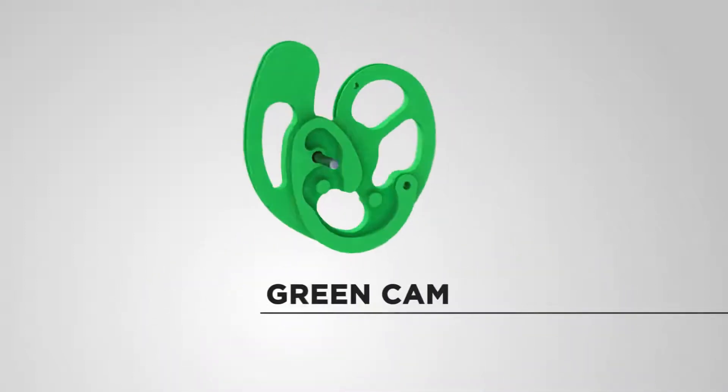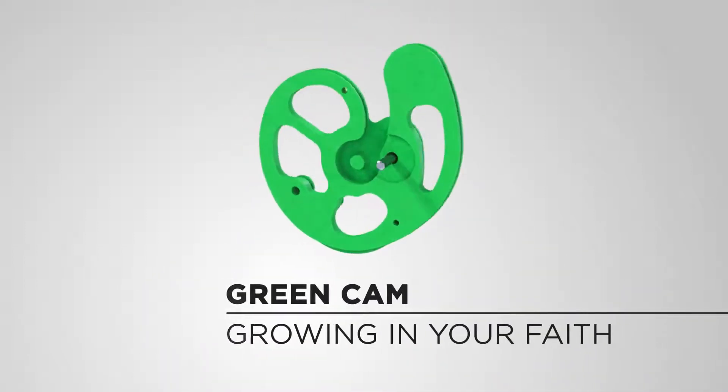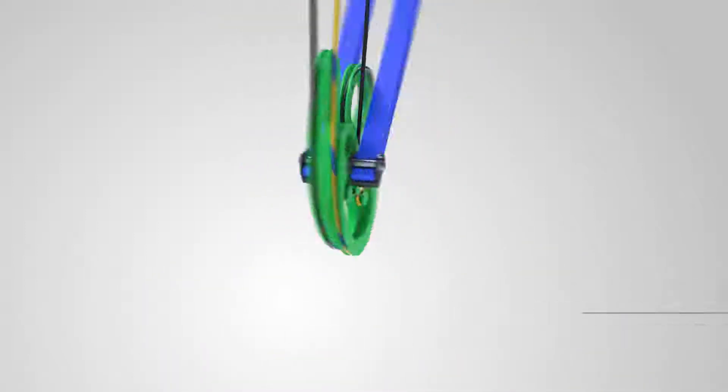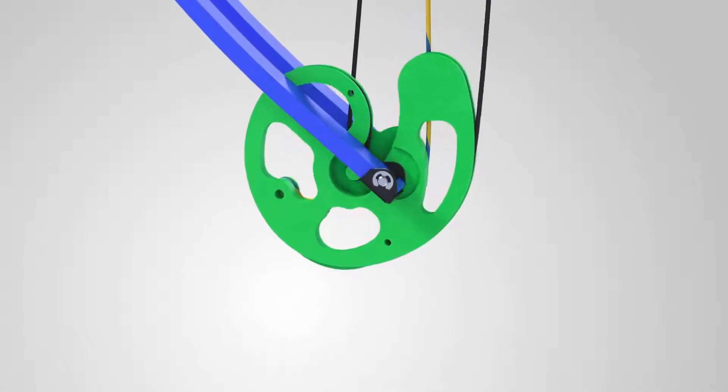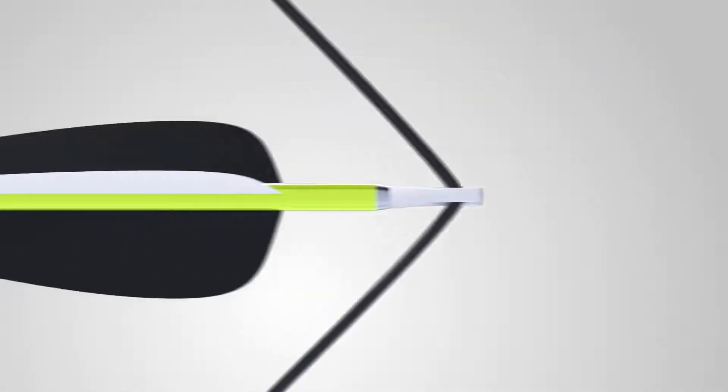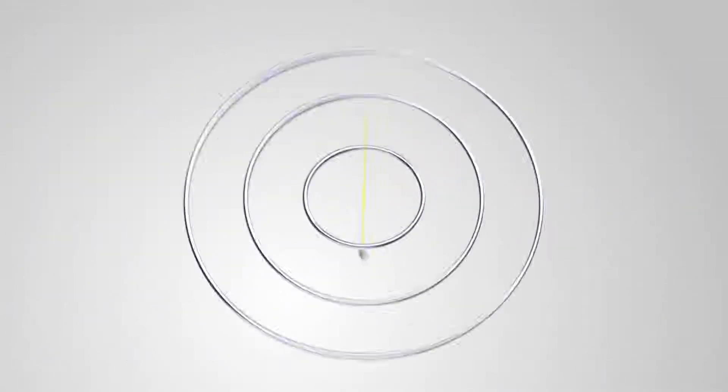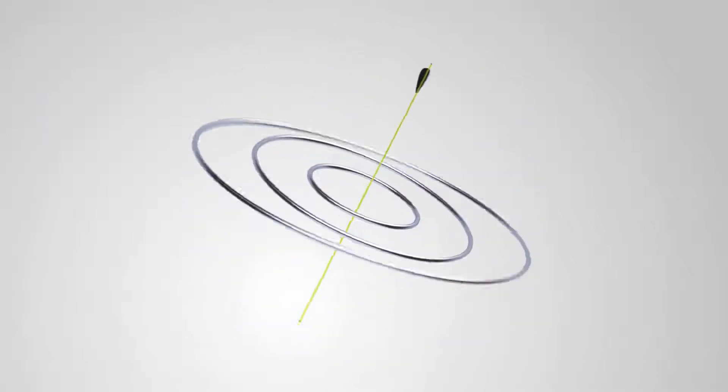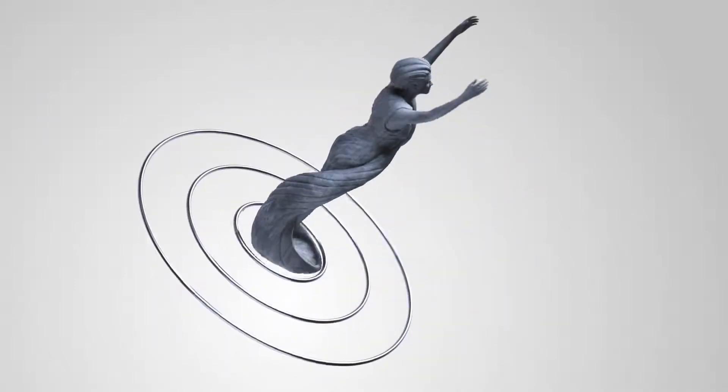The green cam means growing in your faith. The cam stores the energy of pulling back the bowstring and increases it by a compounding effect as the string is released to propel the arrow. As we open our hearts to growing in faith, the Holy Spirit has a compounding effect on us as well, increasing our strength.